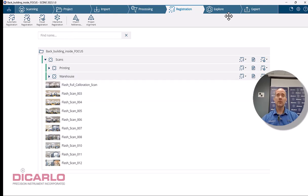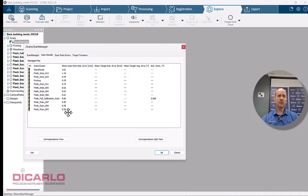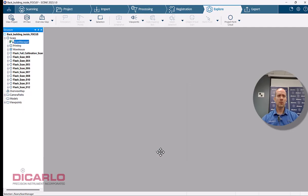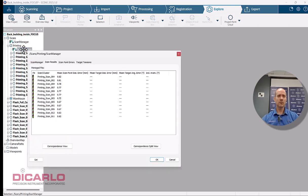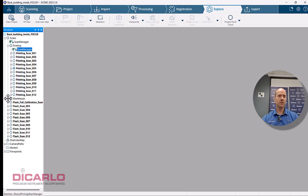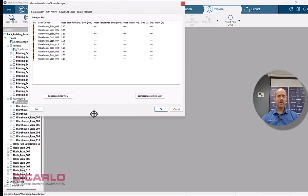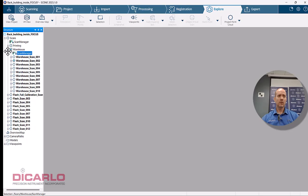So currently, if you look at my project, I have a scan manager that has really good results on it. Everything is relatively close and happy and I have individual clusters with registration results, warehouse, everything is pretty good looking over here.